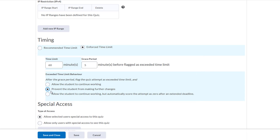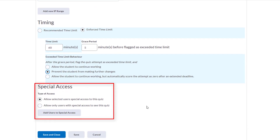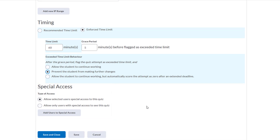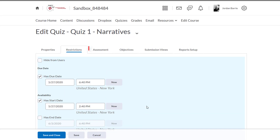We won't go too deep into Special Access, but basically this function allows you to give certain selected students the ability to take the quiz at a different date or time, and it allows you to extend the amount of time that students have to take the quiz if needed. That's another topic for a different video. So now we're done with this section, and we can scroll up to the top and click on the Assessments tab.